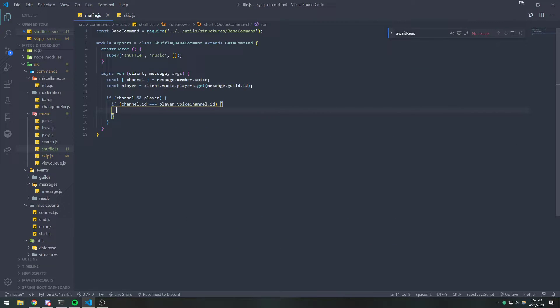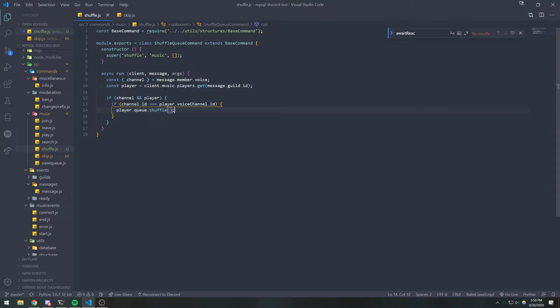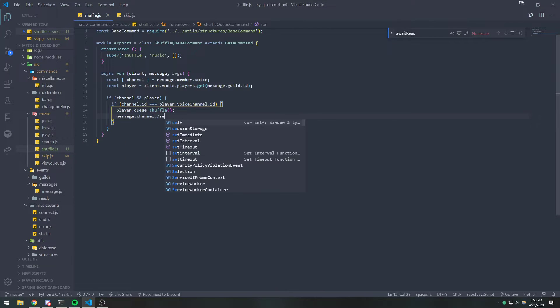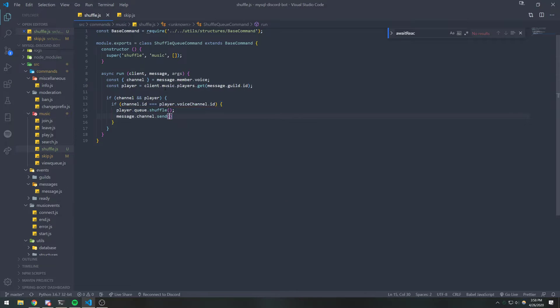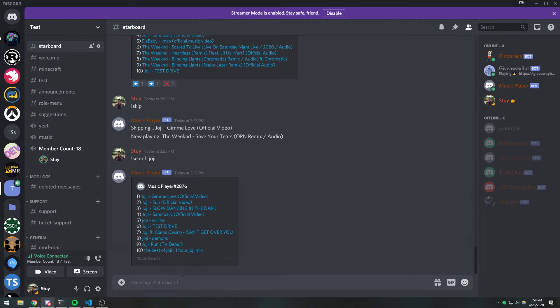But just for this sake, I'm just going to show you how easy it is to shuffle the command or shuffle the queue. So we're going to do player.queue.shuffle. And we're going to simply send a message called shuffle the queue. And that should be it.